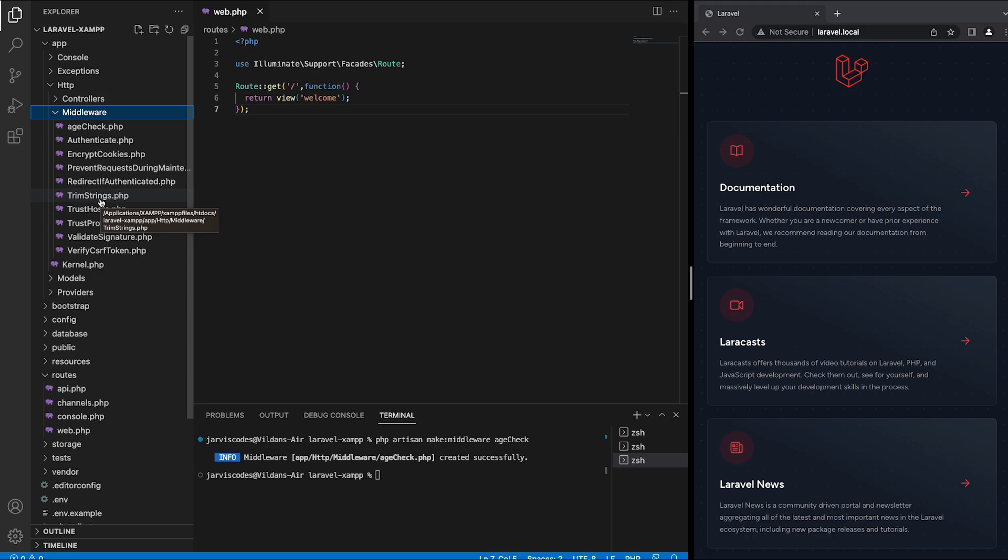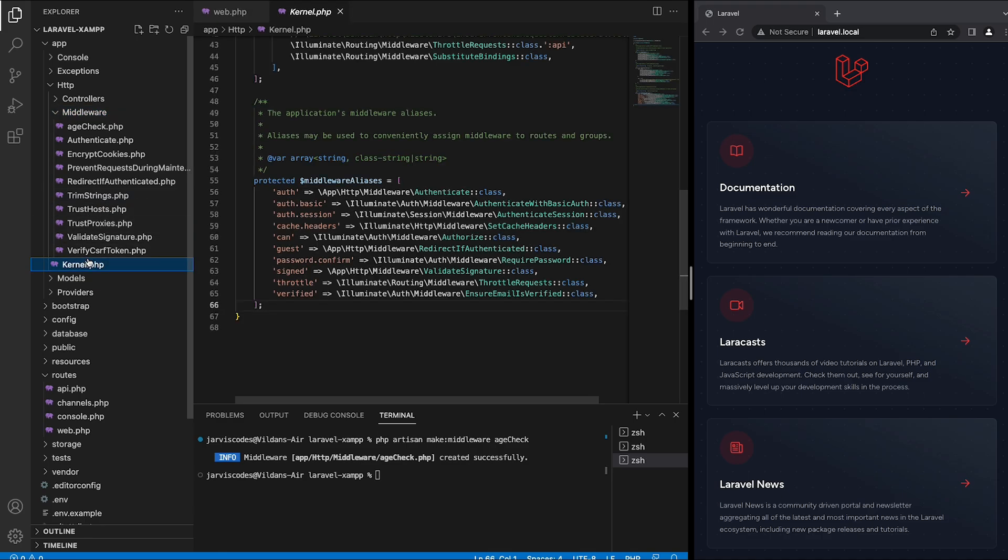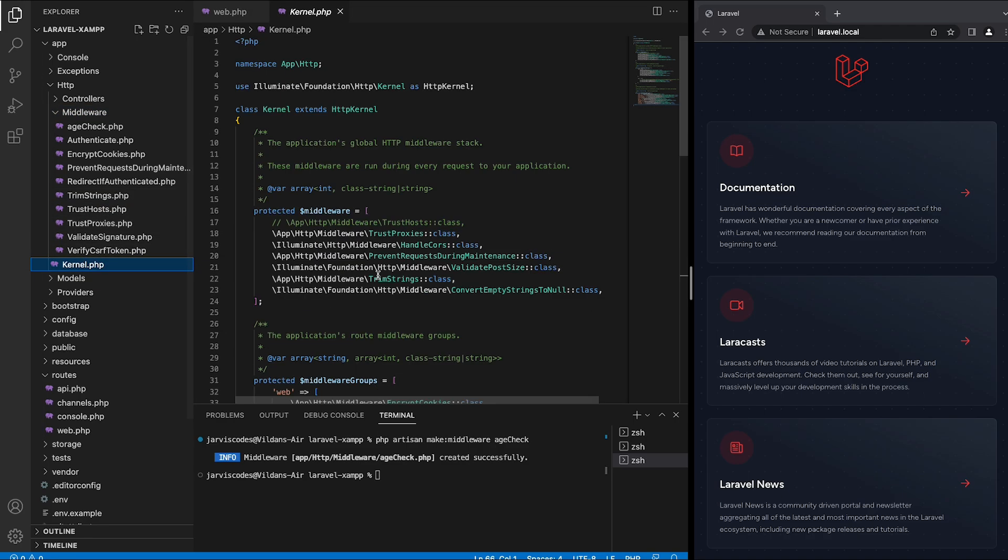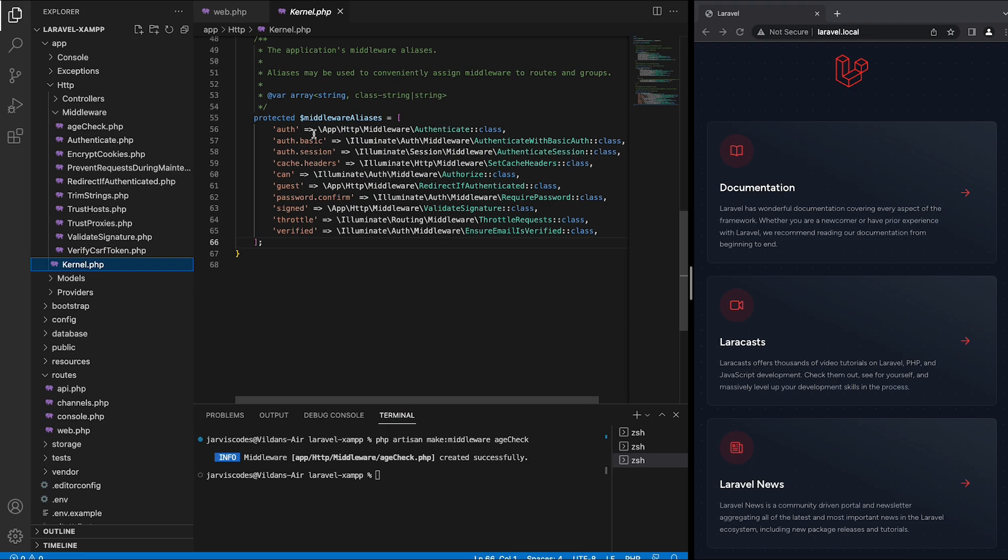In order to use this middleware in our route we need to register it first. To do that we need to go to the kernel.php file and inside there you will find a middleware aliases array where we can register the aliases.